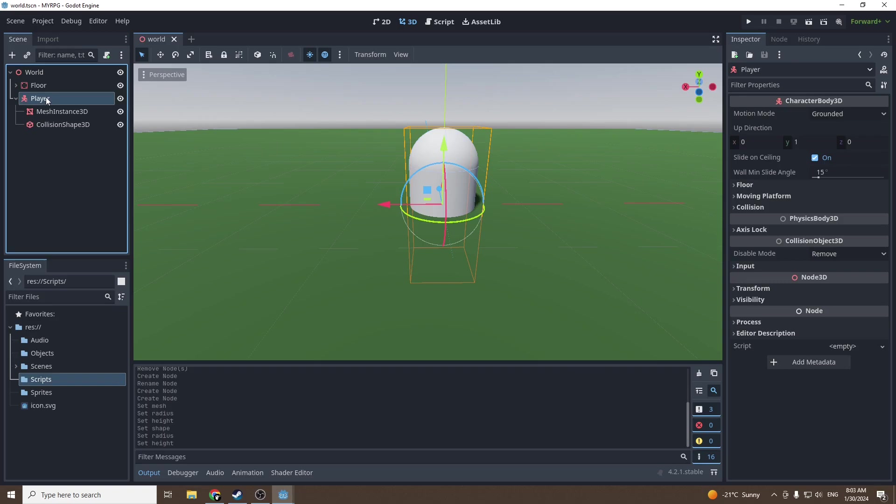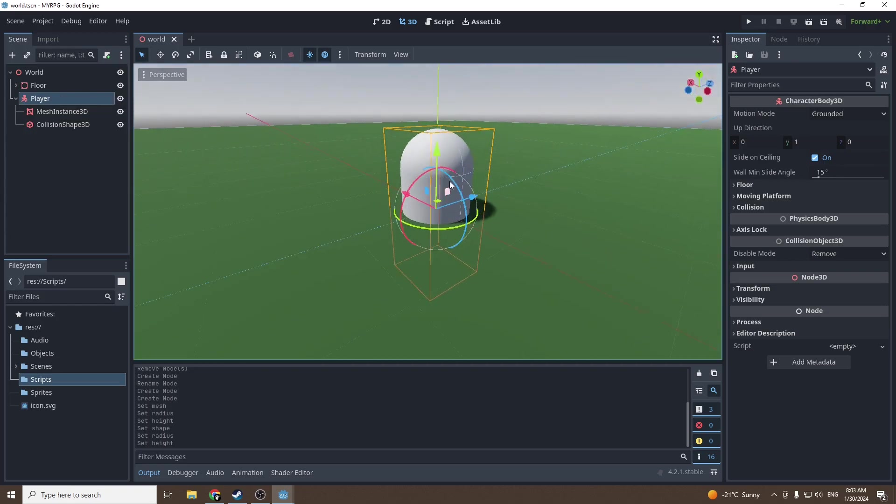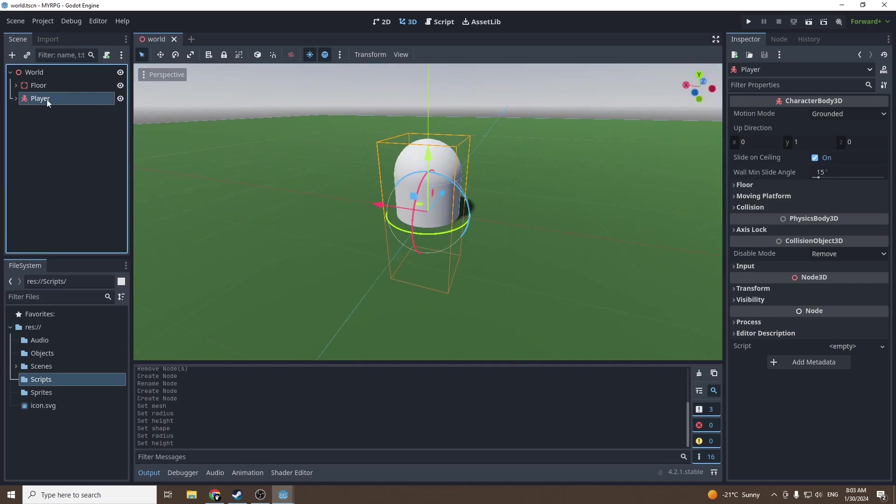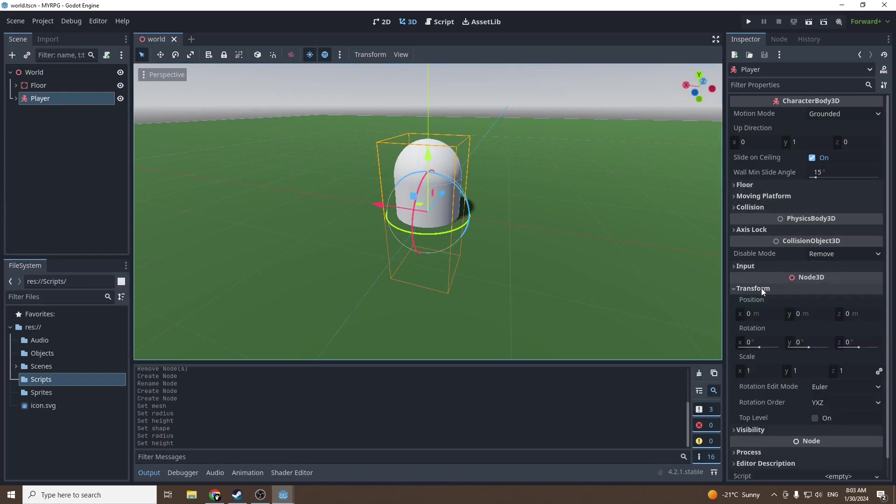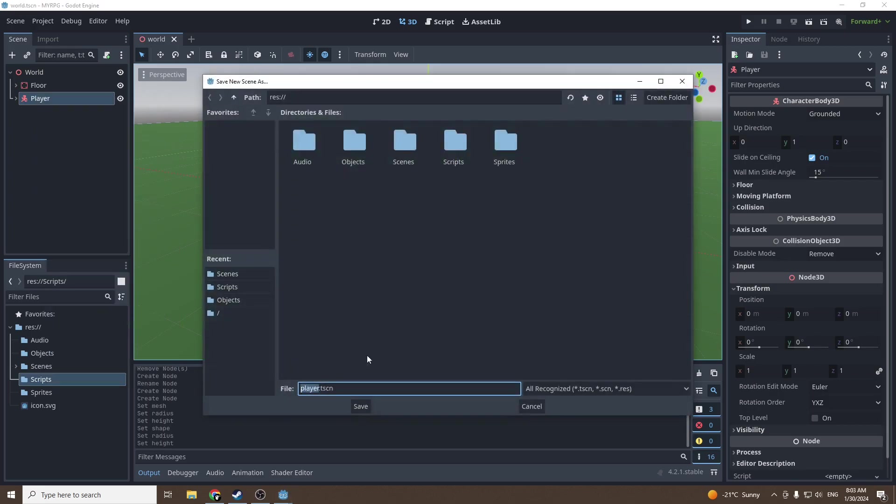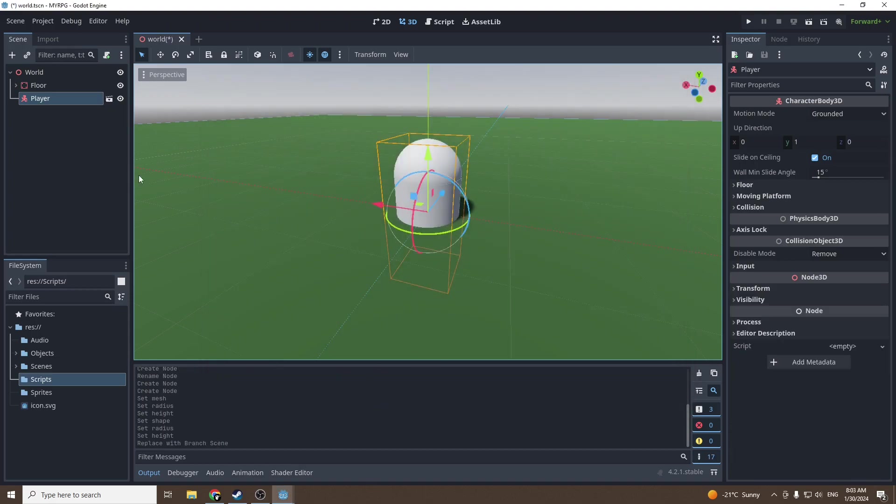We're gonna make the player its own scene so we don't mess up the transforms. Make sure when you make it a scene that you press on the player and in transform make sure everything is at 0, then save branch as scene player.tscn into objects.